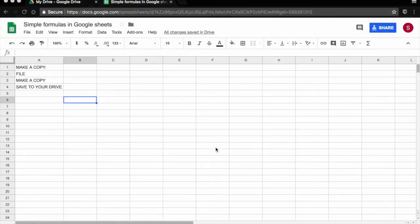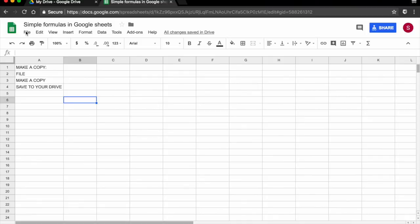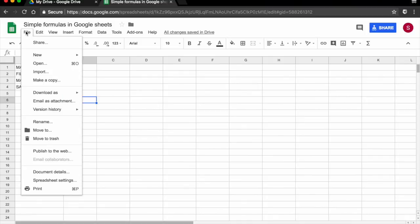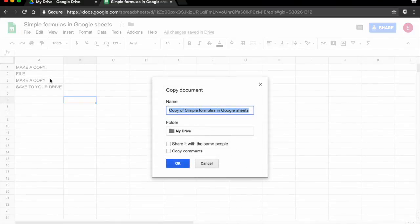If you want to follow along with the tutorial, the spreadsheet I'm working on is available and linked below in the description. All you have to do is open the link, click on File, Make a Copy, and save a copy to your drive.